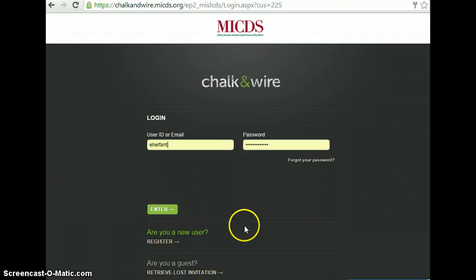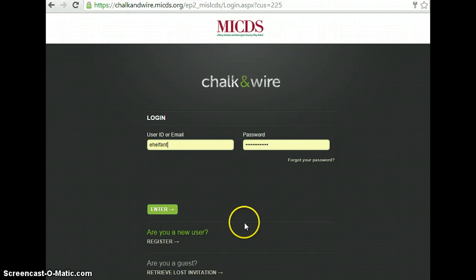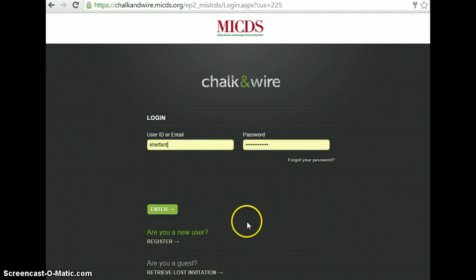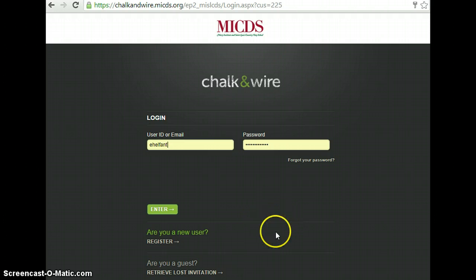If you have any issues please send me an email at ehealthant@micds.org and I'll try to fix them and get back to you.